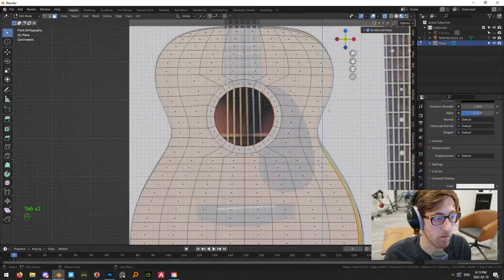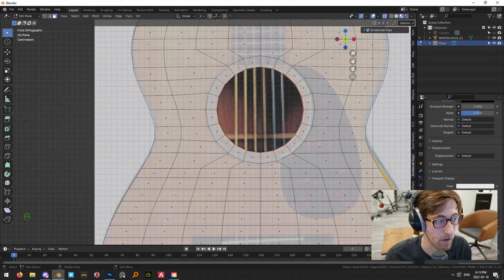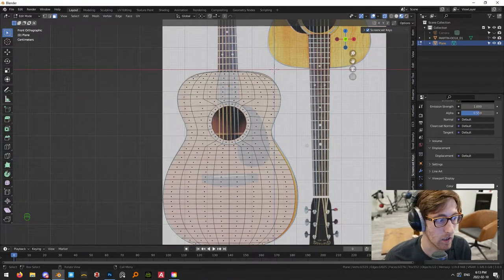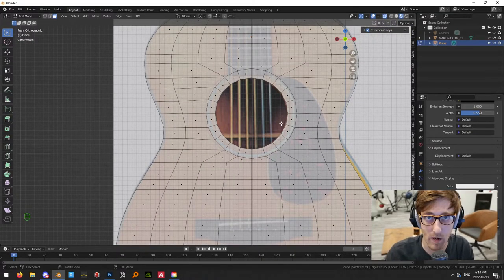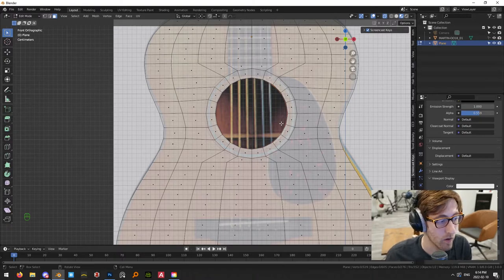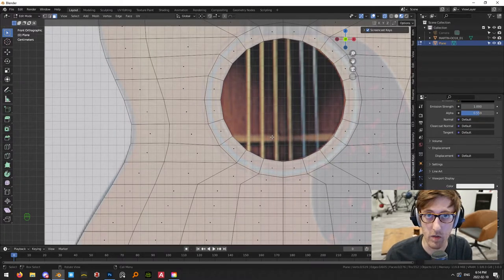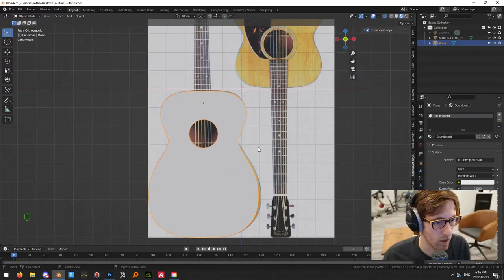Now we have the topology we want: the soundboard is made of quads — it's an entirely quad-based mesh. We have the sound hole in the center, surrounded by a face loop. That's going to give us the look we're after. Now on this material, I'm going to bring in our first texture — I'll put a link in the description for the textures we're using, all freely available. This first one is from textures.com.